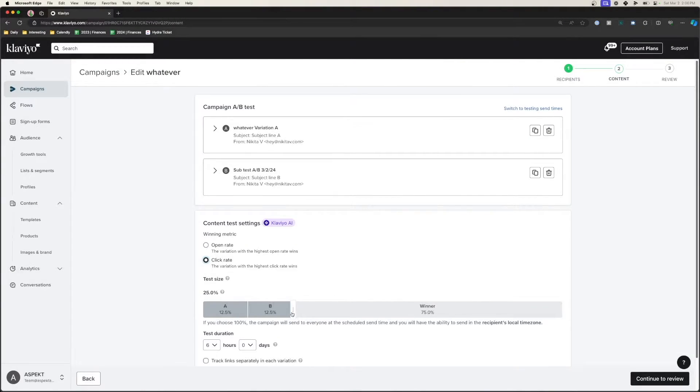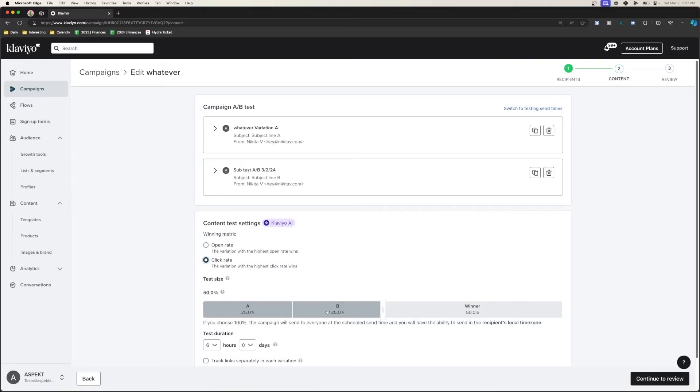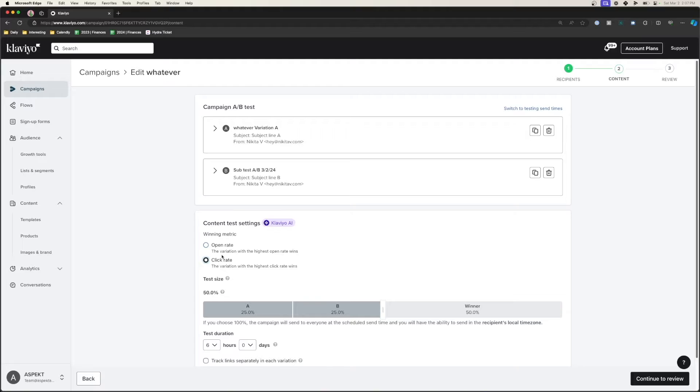The cool thing at the bottom is the drag scale. Klaviyo will send out 25% to test A and 25% to test B, and then — based on which data brought in the most results, whether you're optimizing for open rate, click-through rate, or revenue rate — it will send the remainder to the winner based on best response. So 25% to A, 25% to B, and the rest to the winner, giving us a better performing campaign.